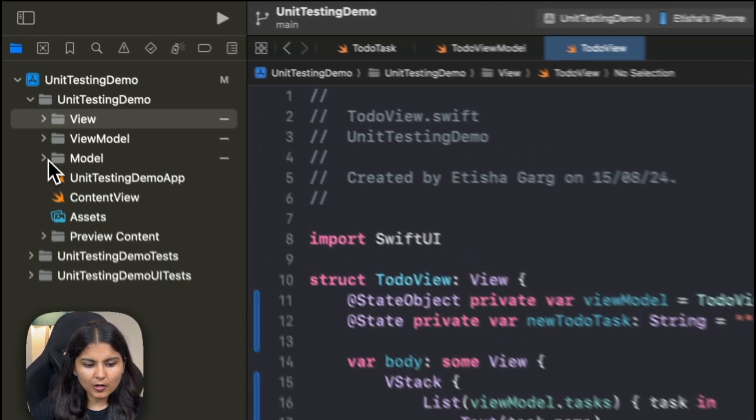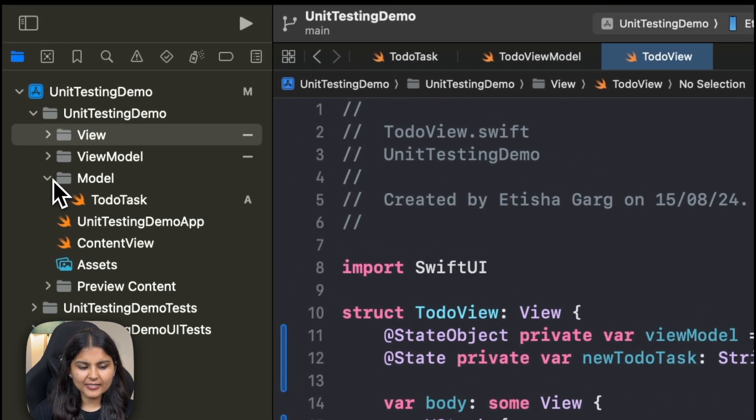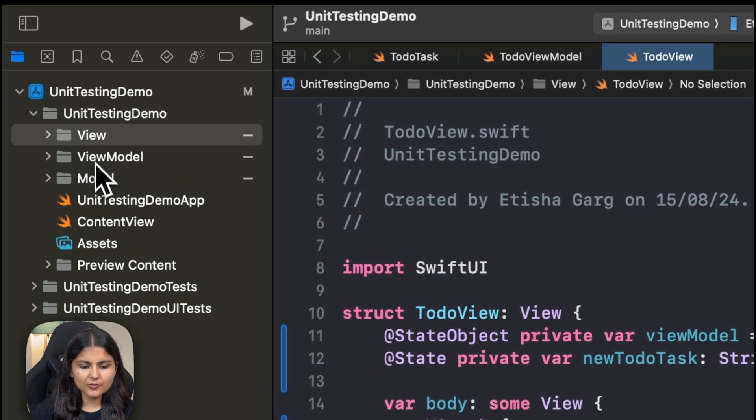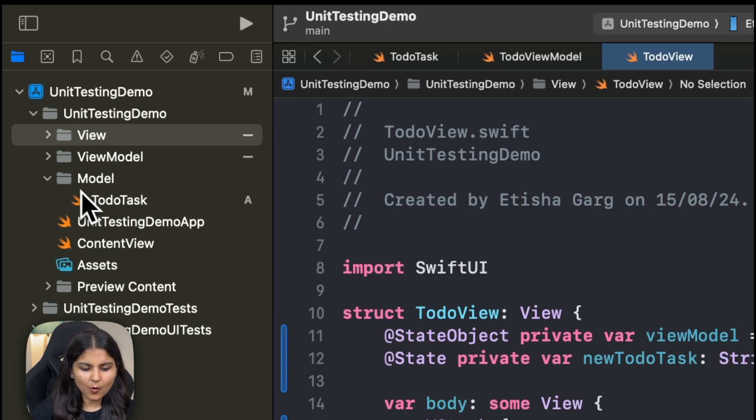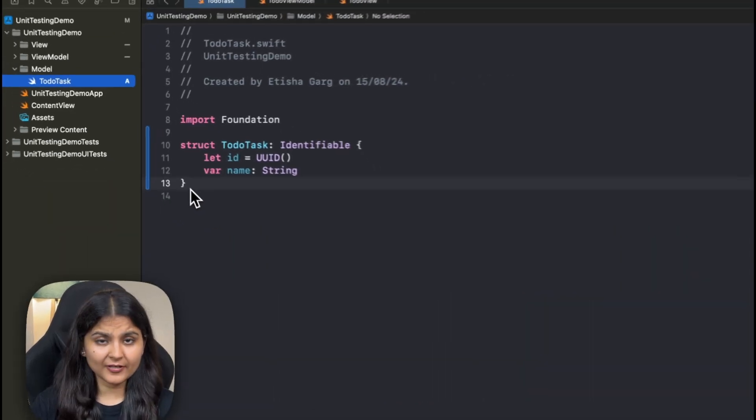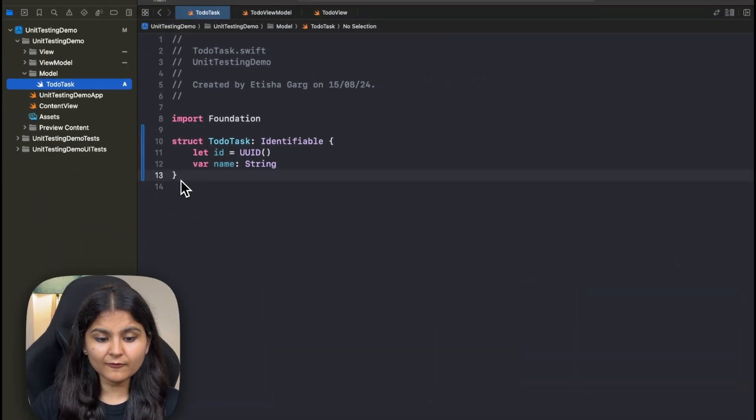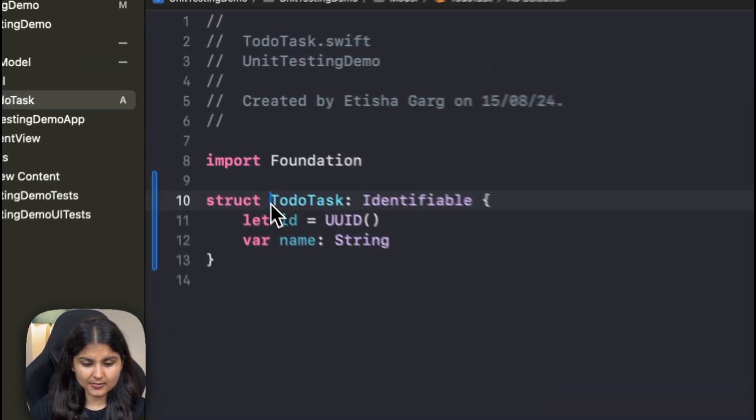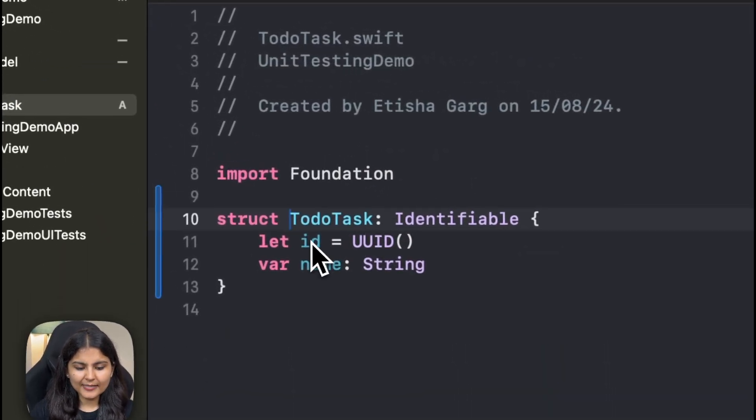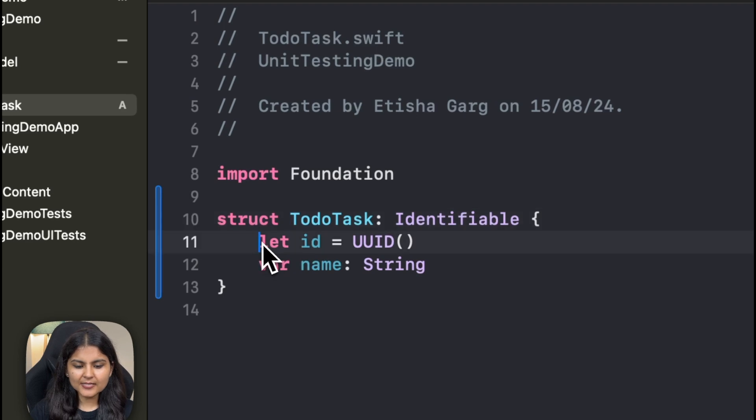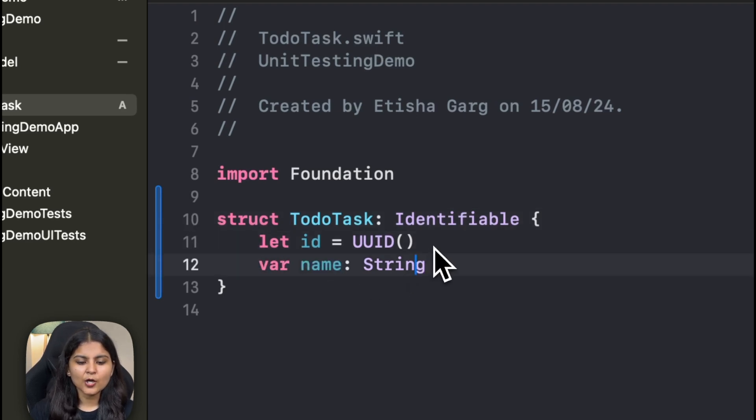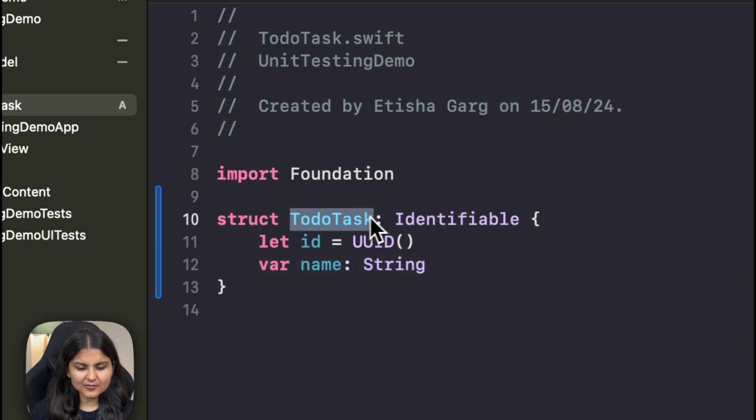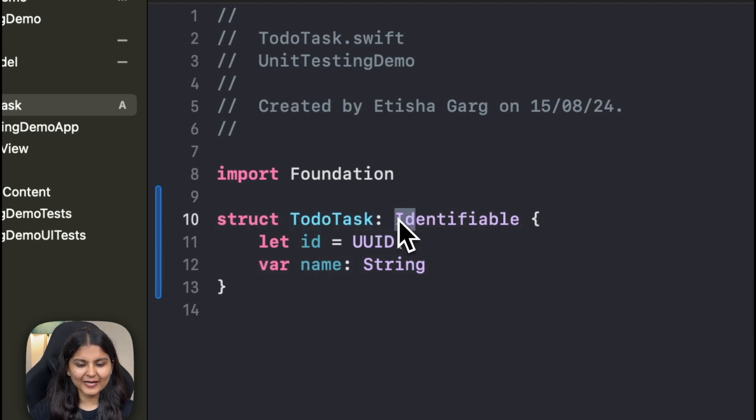You can get this code from the GitHub repo given in the description. First of all, we have created three folders: model, view model, and view. In the model, we have created the model for the to-do task. It has two things: the ID and the name. Why we have given ID? Because we want to uniquely identify each task with the help of this ID and that's why we have made it identifiable.